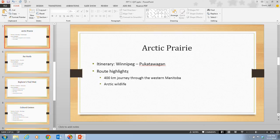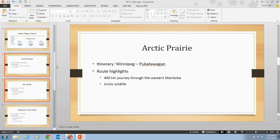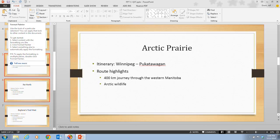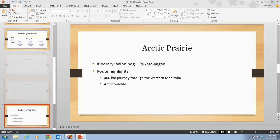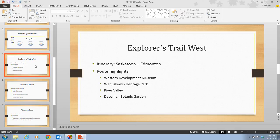The information on slides 5 and 6 refers to an obsolete train route, so we're not going to use this for this presentation. We're going to press and hold the Shift key and click on the Slide 6 thumbnail as well, selecting both slides 5 and 6. Then we'll go up to the clipboard group on the Home tab and click the Cut button. Slides 5 and 6 have now been removed.